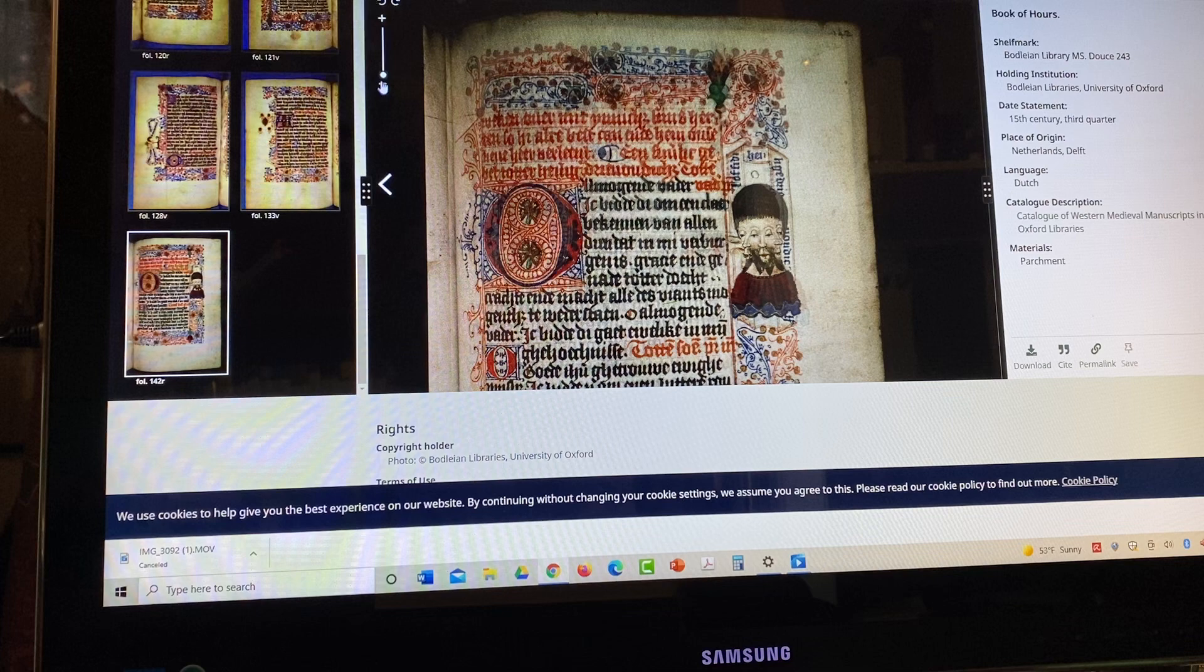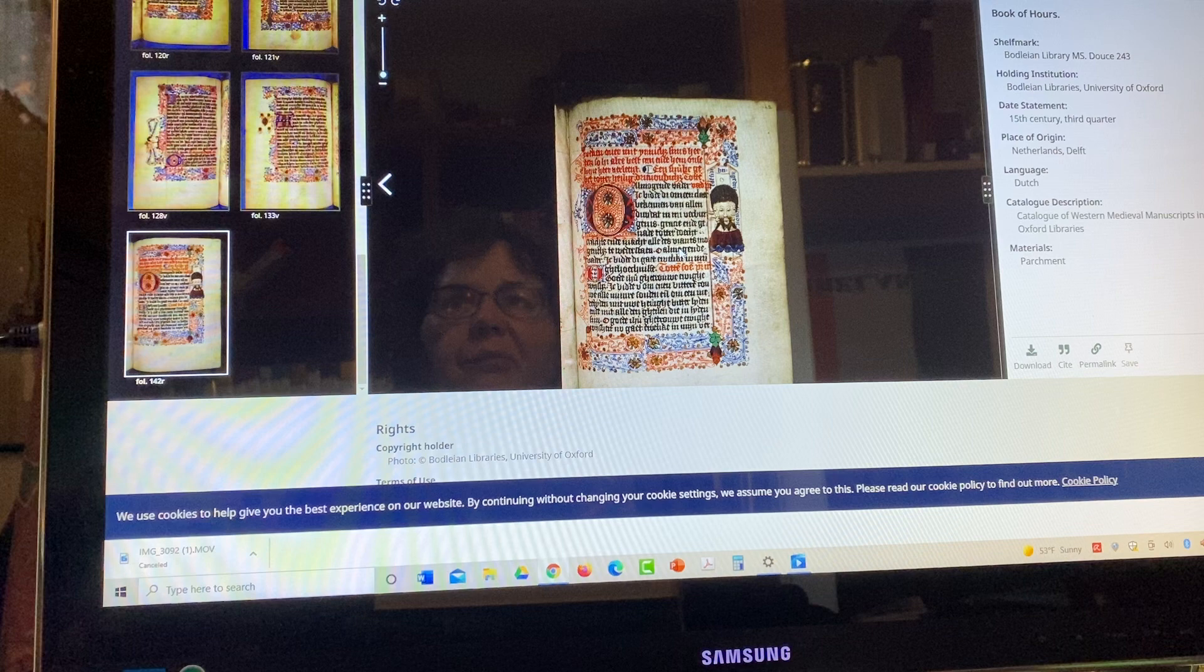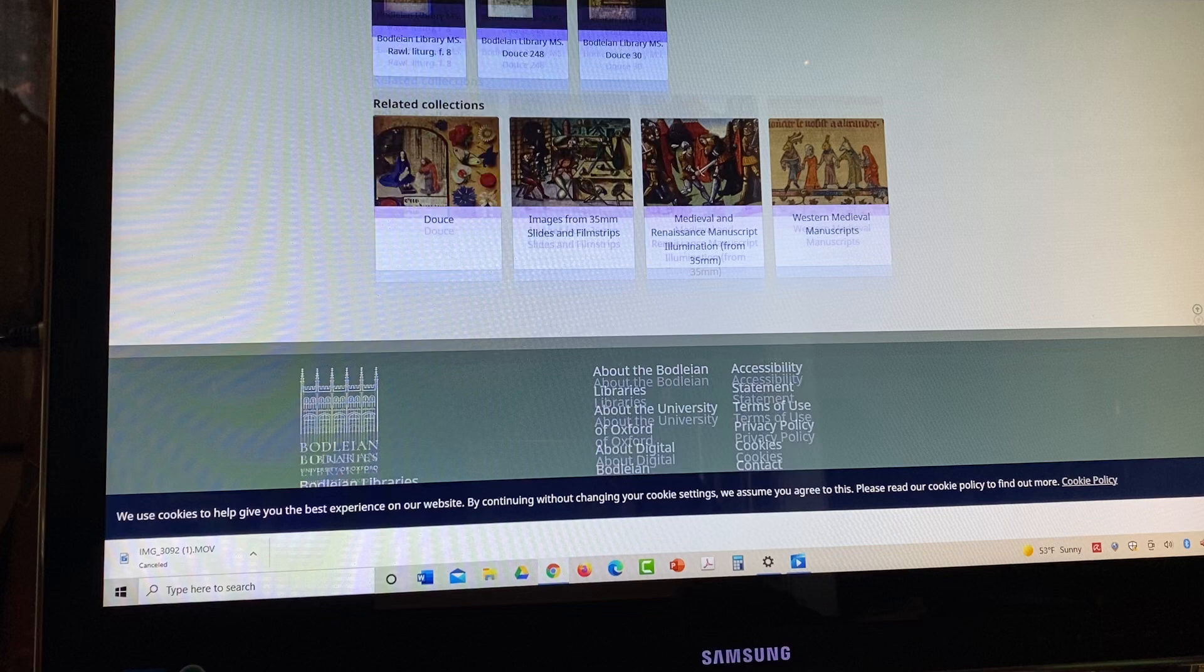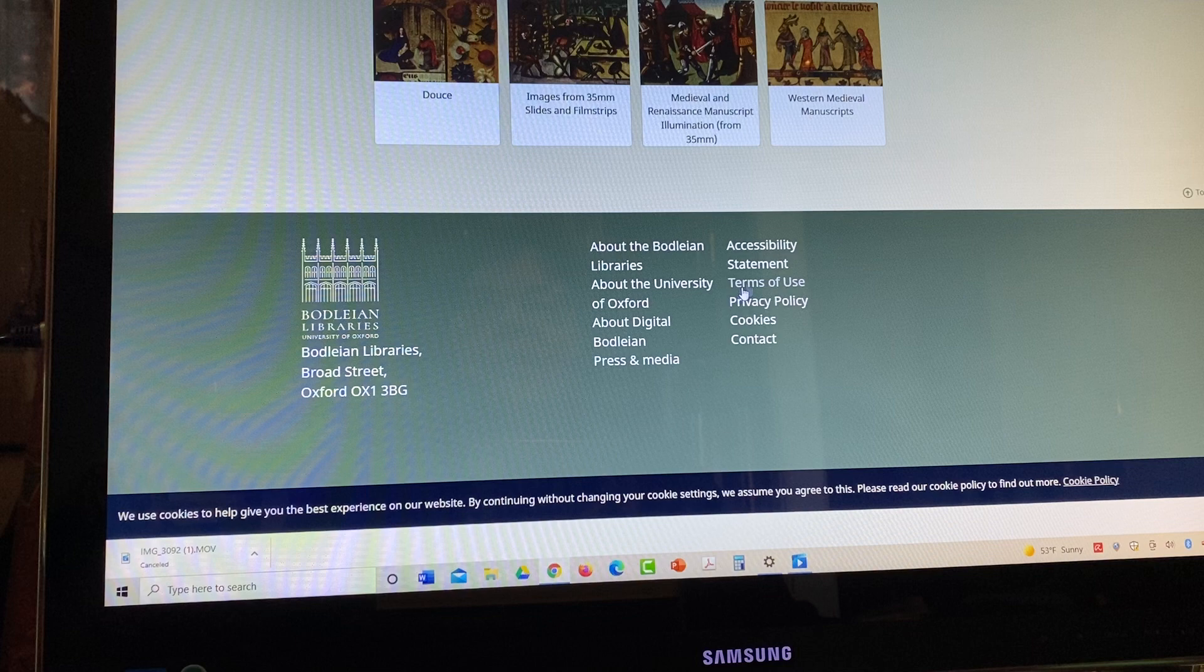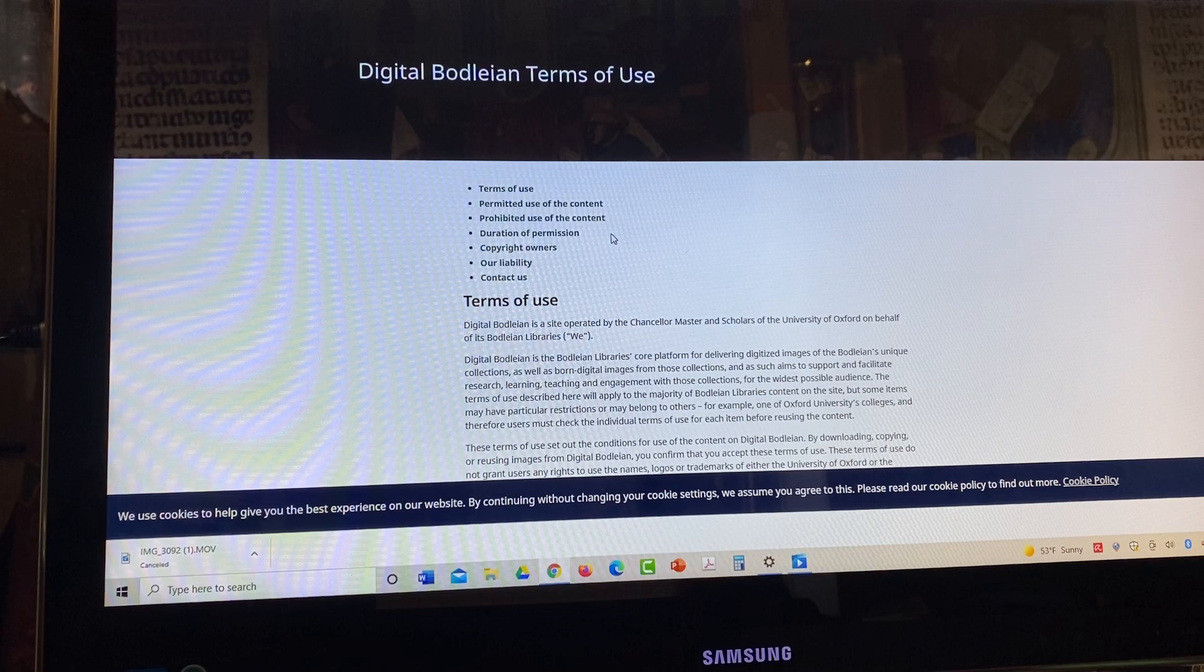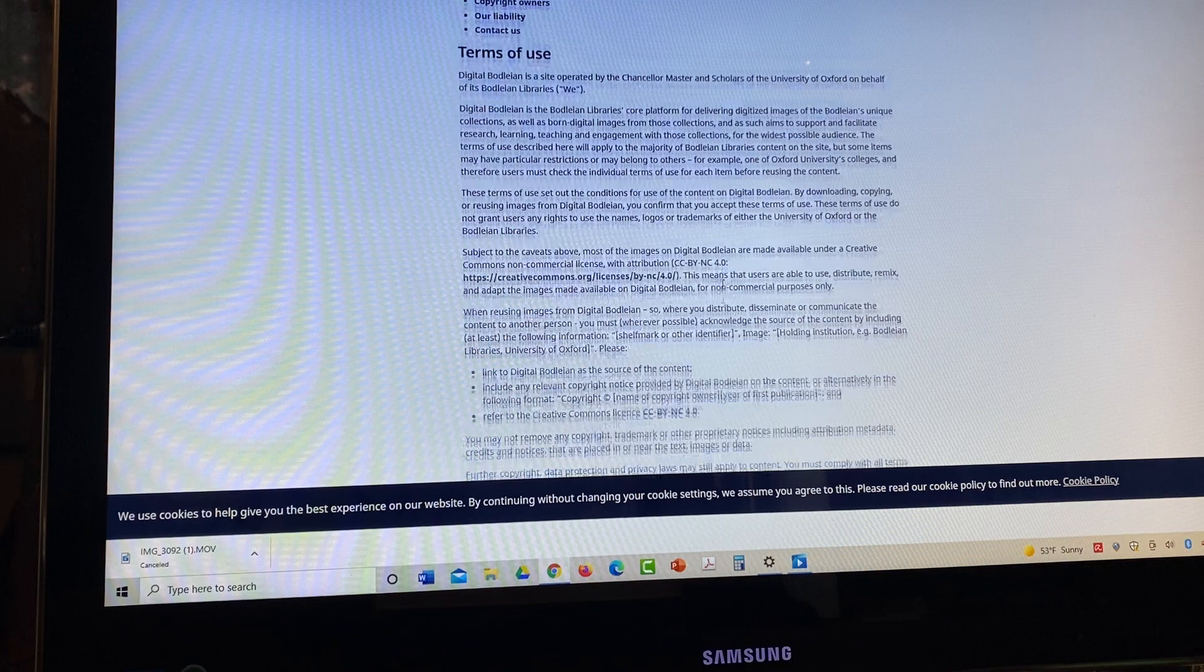And then with the Bodleian library you've got to make sure, what are their copyright rules? Here over here is the information about that item, which is really good. But what are the parameters for copyright rules? It's terms of use here.